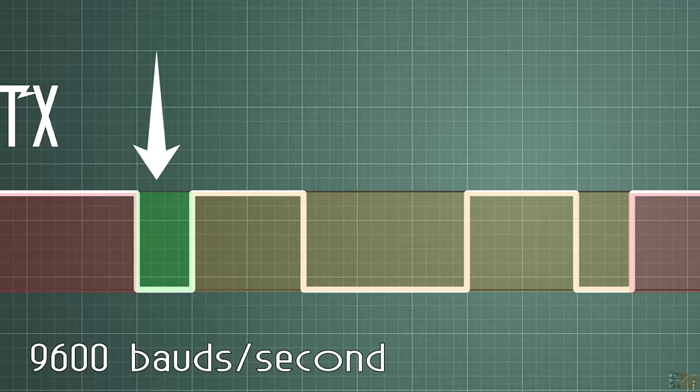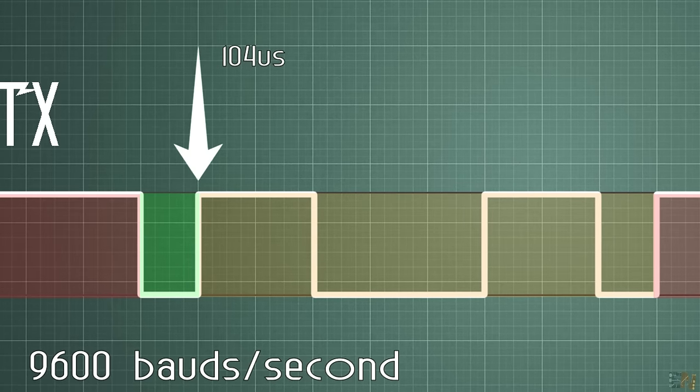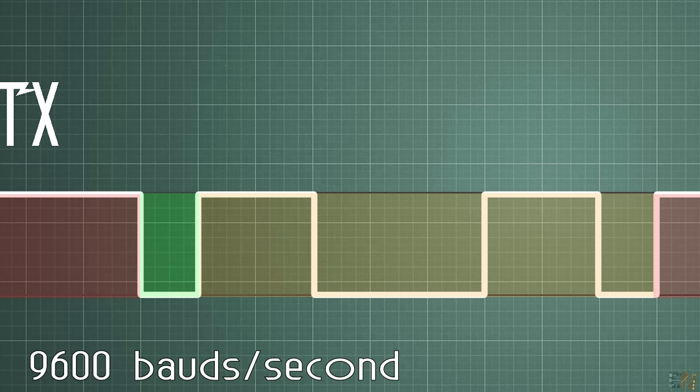So now all the receiver has to do after detecting the start bit is to count time. We count 104 microseconds and then we are at the beginning of the first input bit. But we don't usually save the value here because the data is unstable.